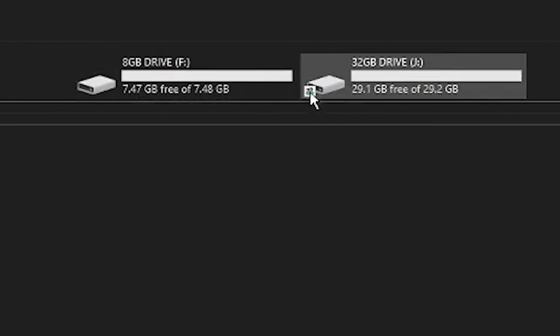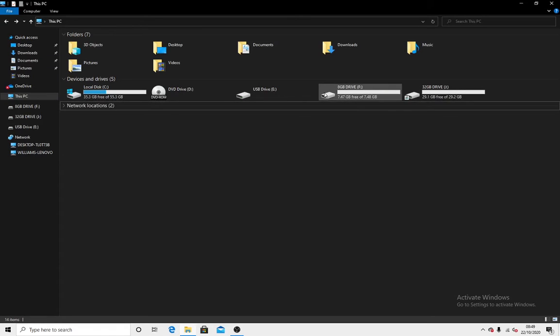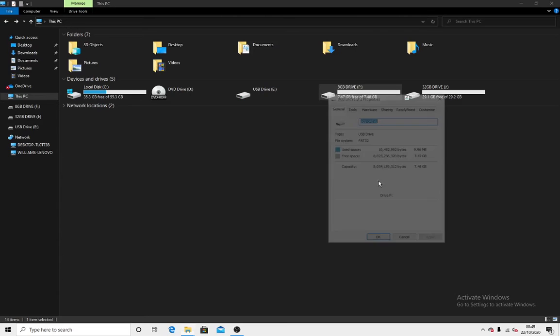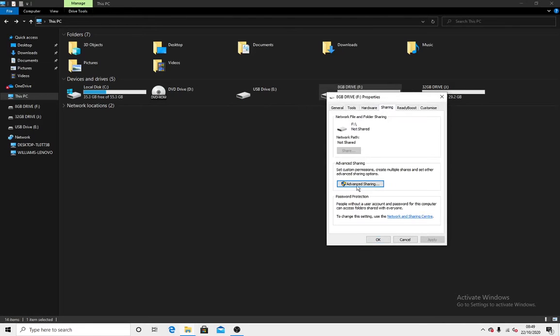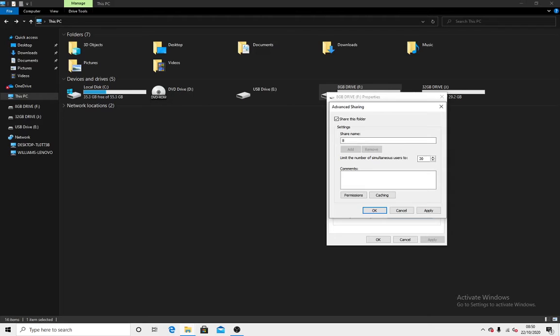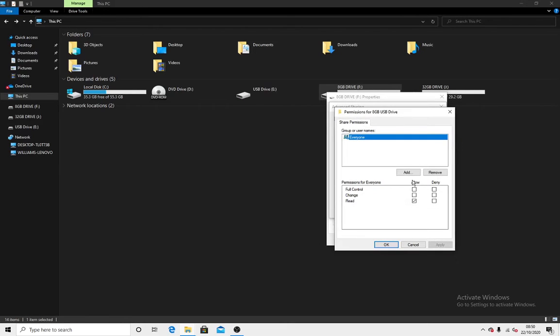If it doesn't have that icon, it's not being shared. So you want to just right-click it, go to Properties, Sharing, Advanced Sharing, Share this folder, and rename it. I'm going to name it 8 gigabyte USB drive. Then you want to go to Permissions and here press Full Control Allow.